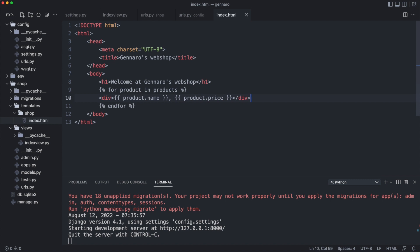The double braces indicate a variable. It outputs a value from the context. Let's test it.